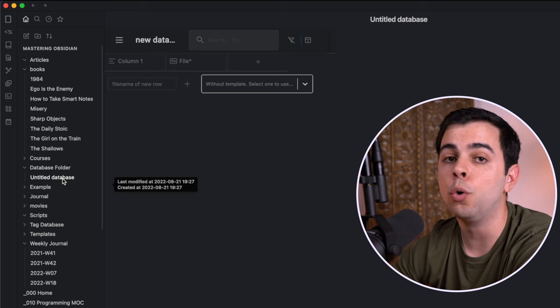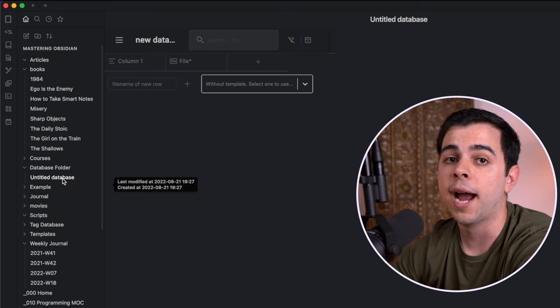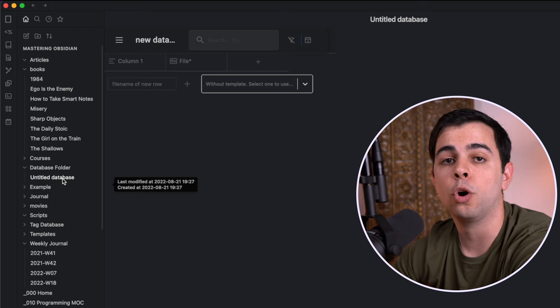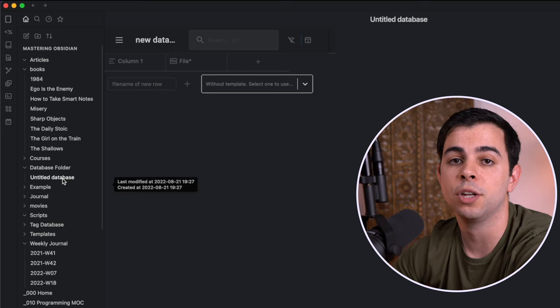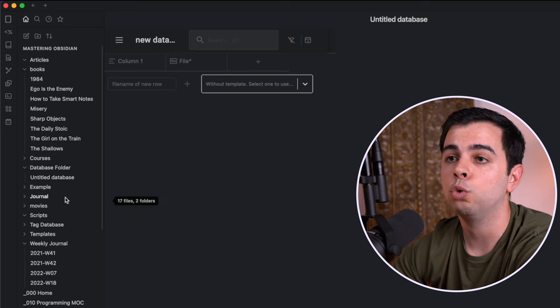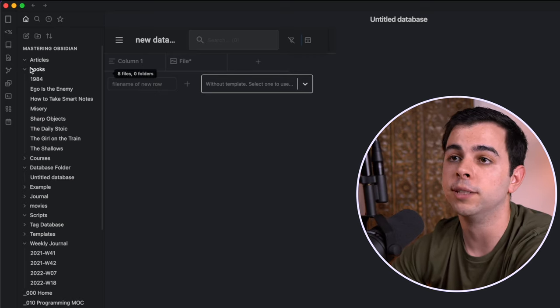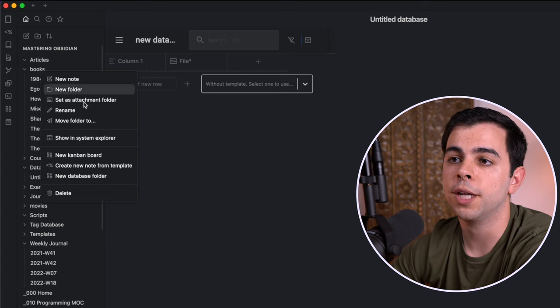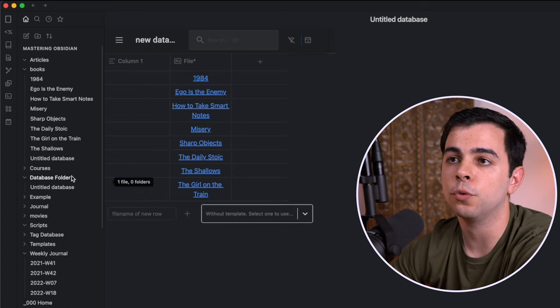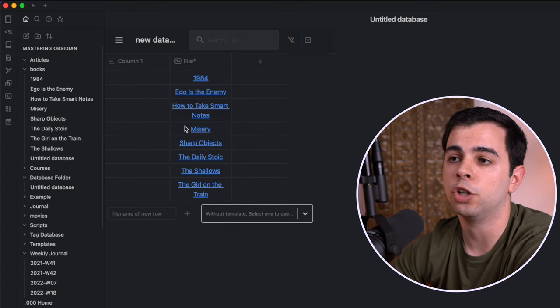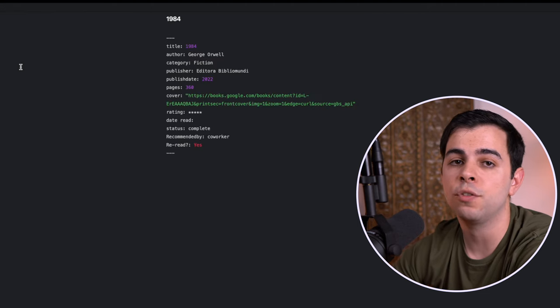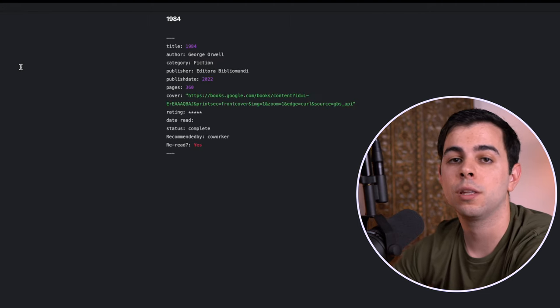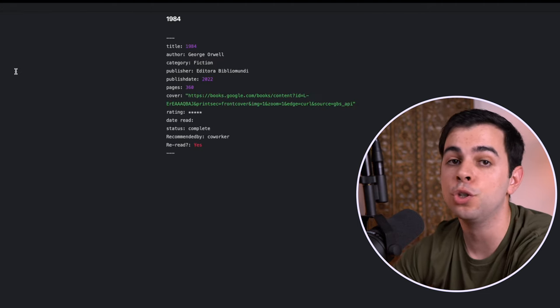So I'm going to go ahead and turn our Books folder into a database folder. I did a previous video on seamlessly adding books and their metadata to Obsidian, and we added them all to a Books folder that lives right here. So if we turn this folder into a database folder, you can see that we now have all of our books right here. And if we click on any of these books, you can see that we have a bunch of YAML headers for each of them.